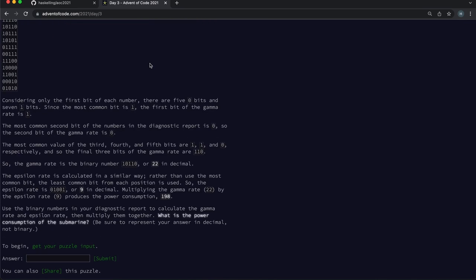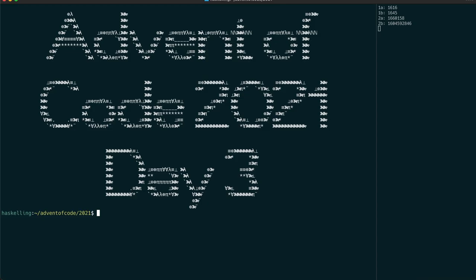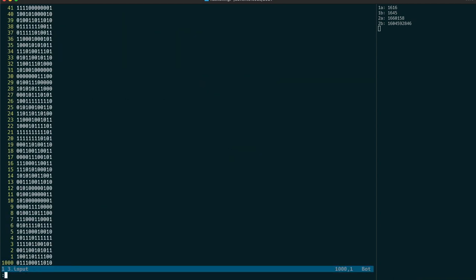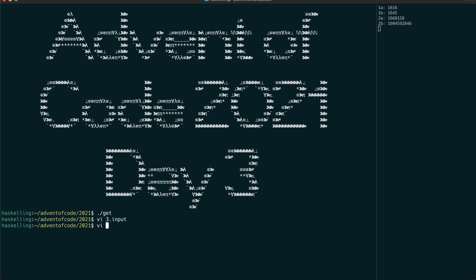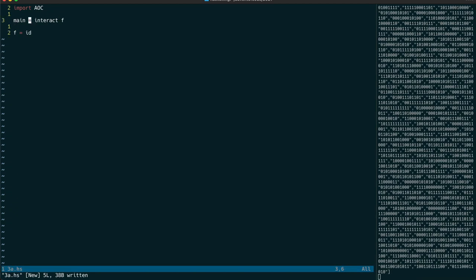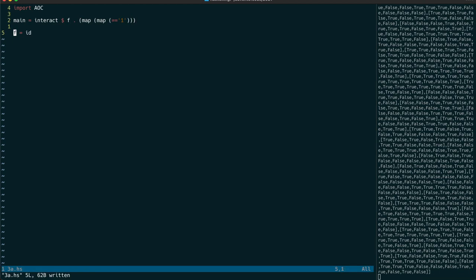Now, our input file is a whole bunch of binary numbers. So let's start as usual and use the interact function to pull in those numbers. We're going to do a map of map of equals to one as a character to get back that array as a list of lists of boolean values.